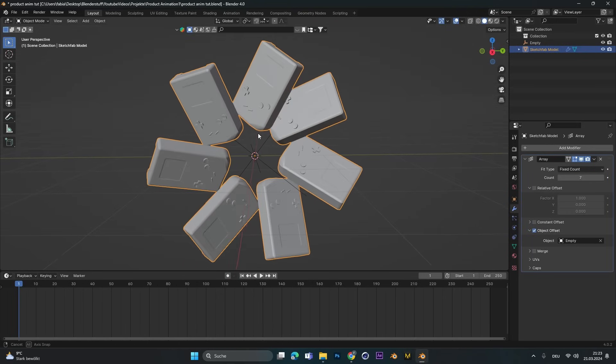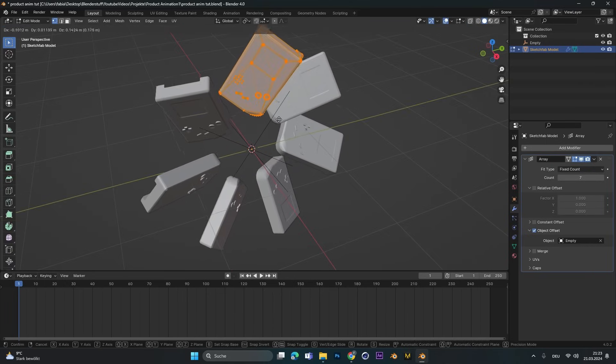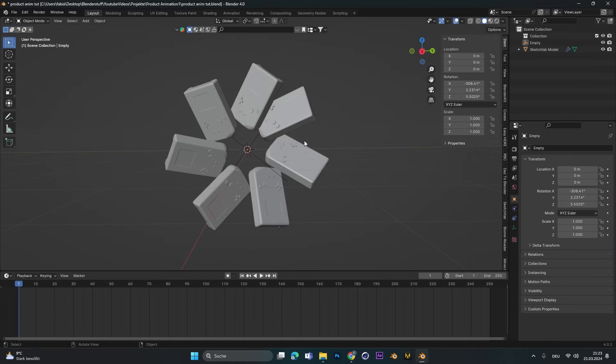So if you want to make changes, always make sure to go into edit mode and then move and rotate it. Now let's go over to the animation.